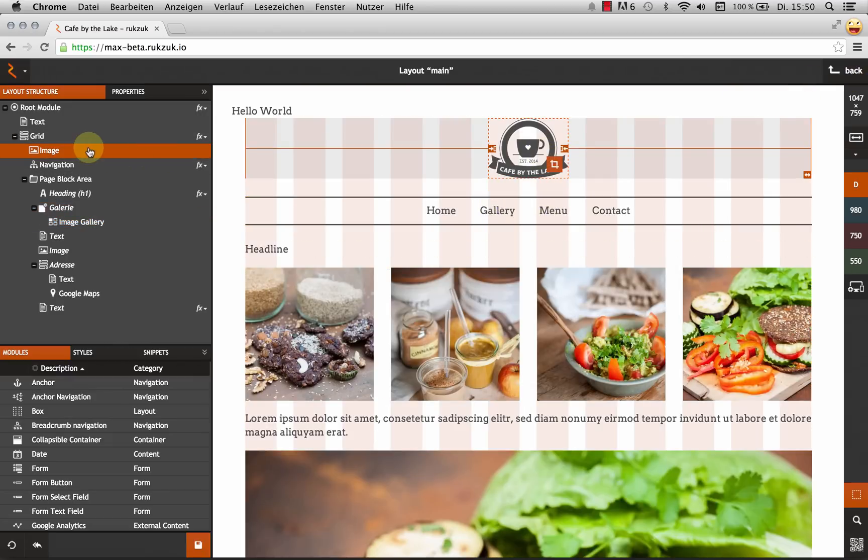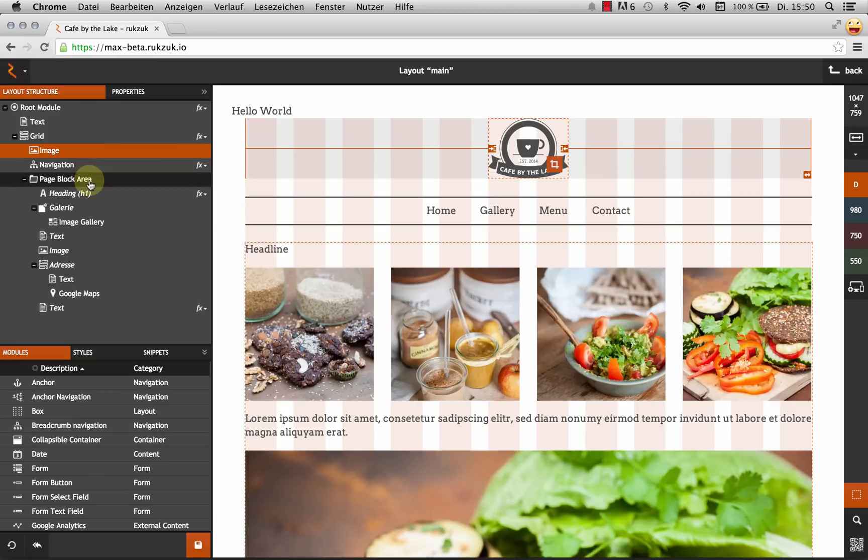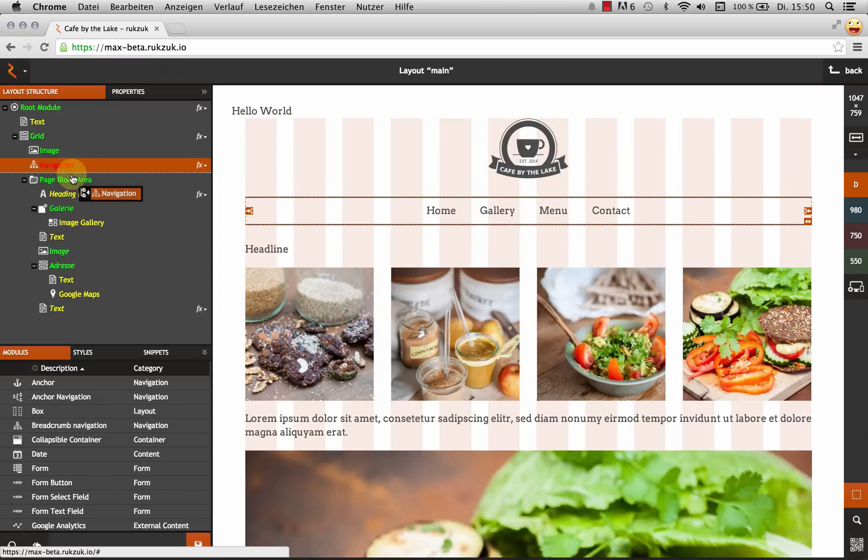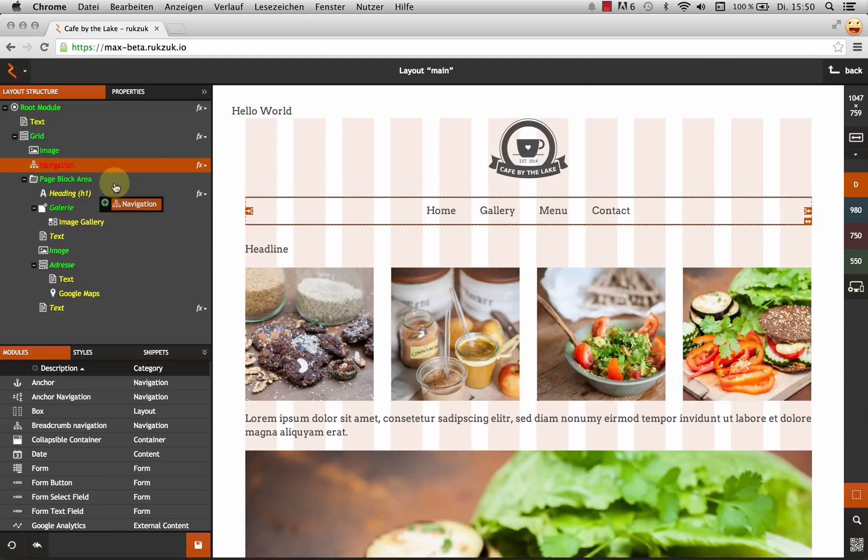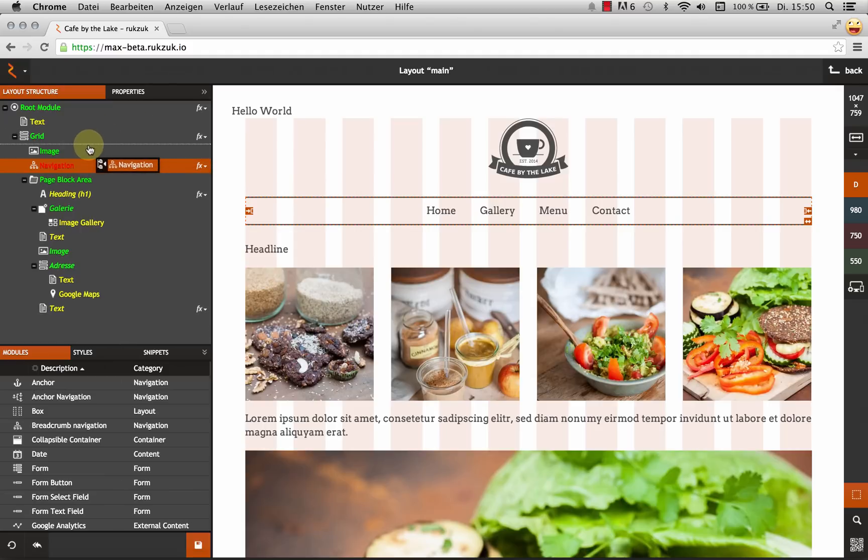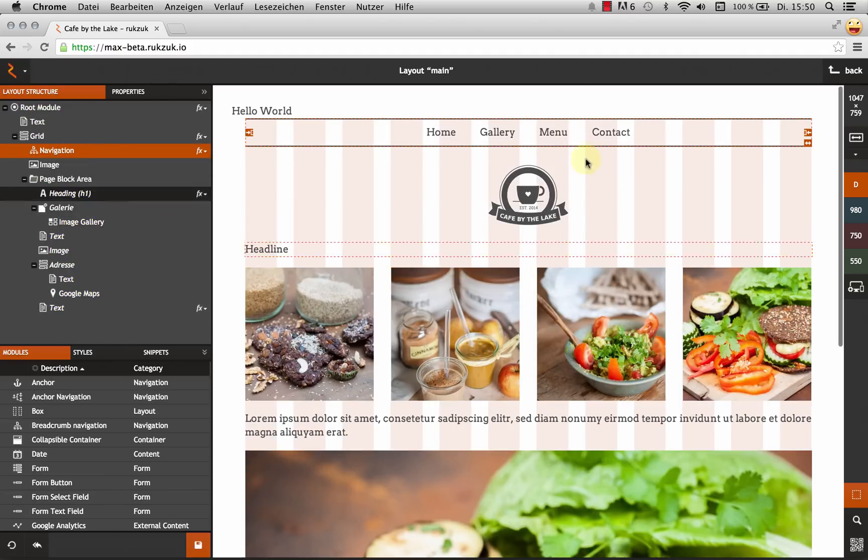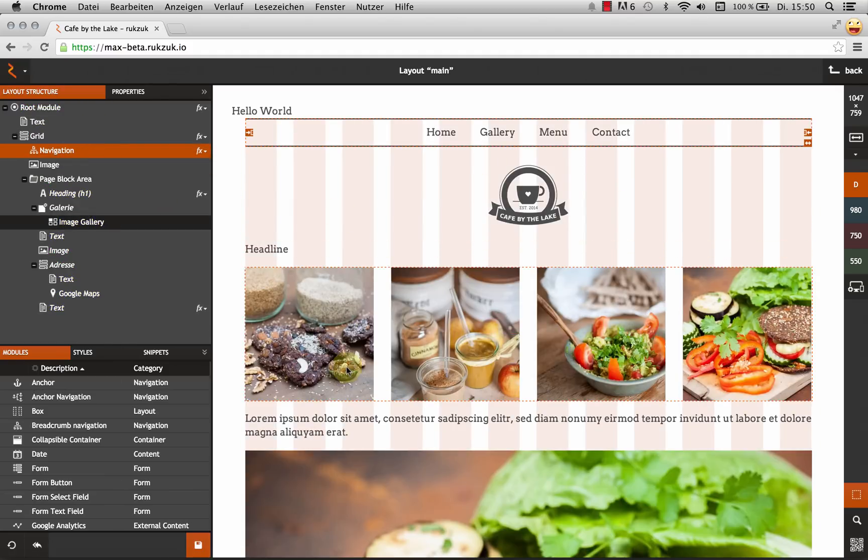And again, this is a drag and drop interface. So say I wanted my navigation above my logo. I can just do that with my mouse. Take it, drag it over here and drop it above the image. And there we go. The live preview updates automatically as I change things.